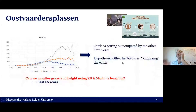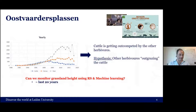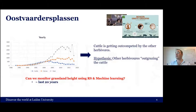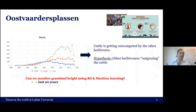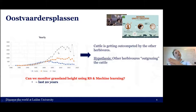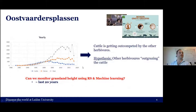The focus of today's research is monitoring grassland height. There's competition between different animals: the deer population and possibly also the geese are overgrazing, grazing the grassland so low that cattle cannot eat, and also outcompeting the horses. So you see an increase in deer population potentially causing a decrease in other animals. The question is: can we monitor grassland height using remote sensing?